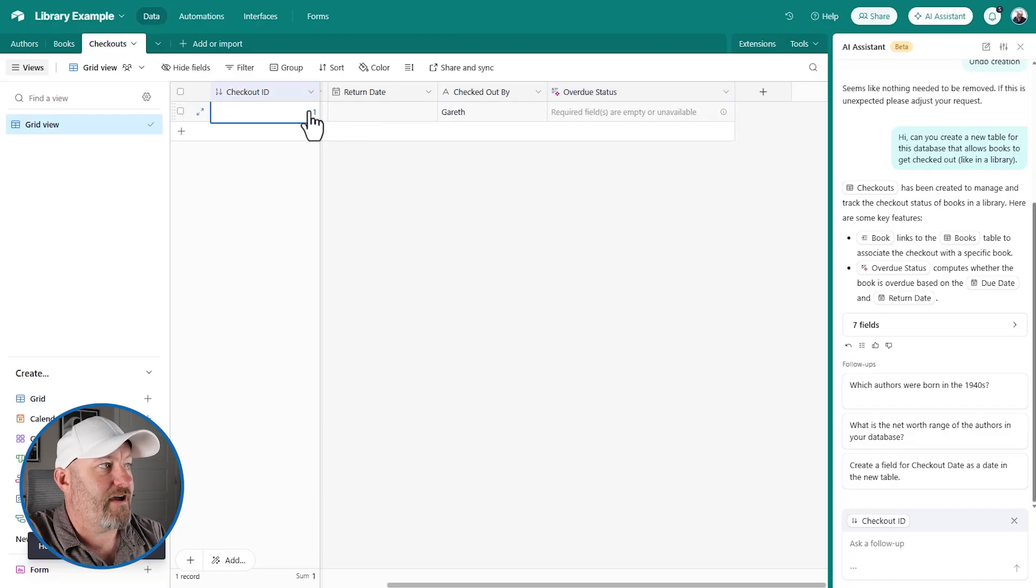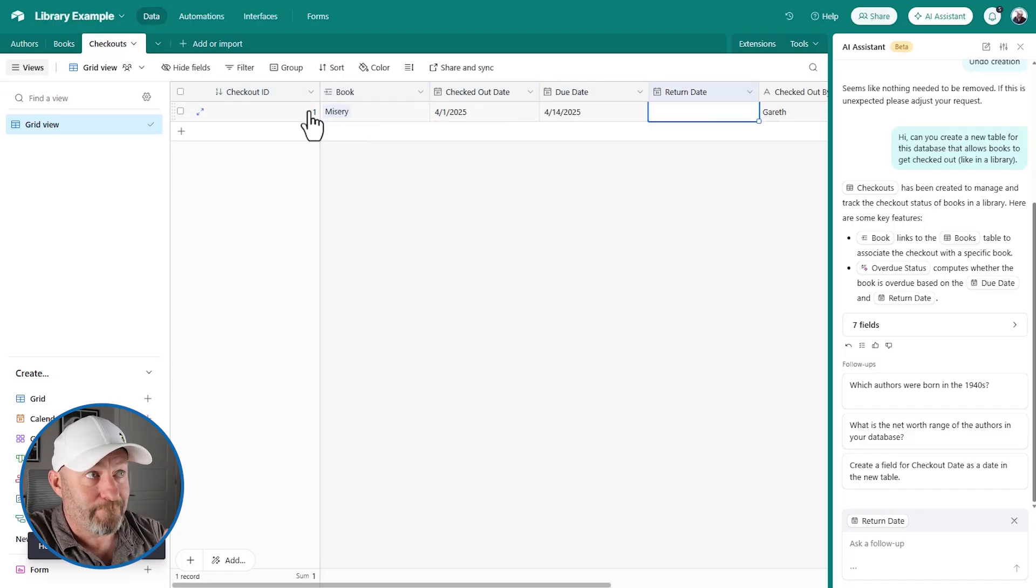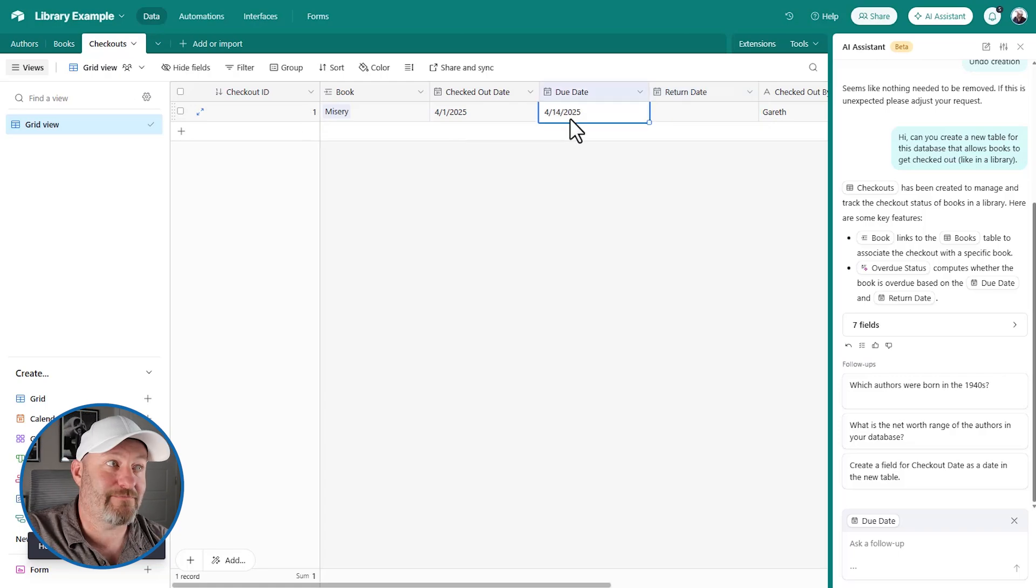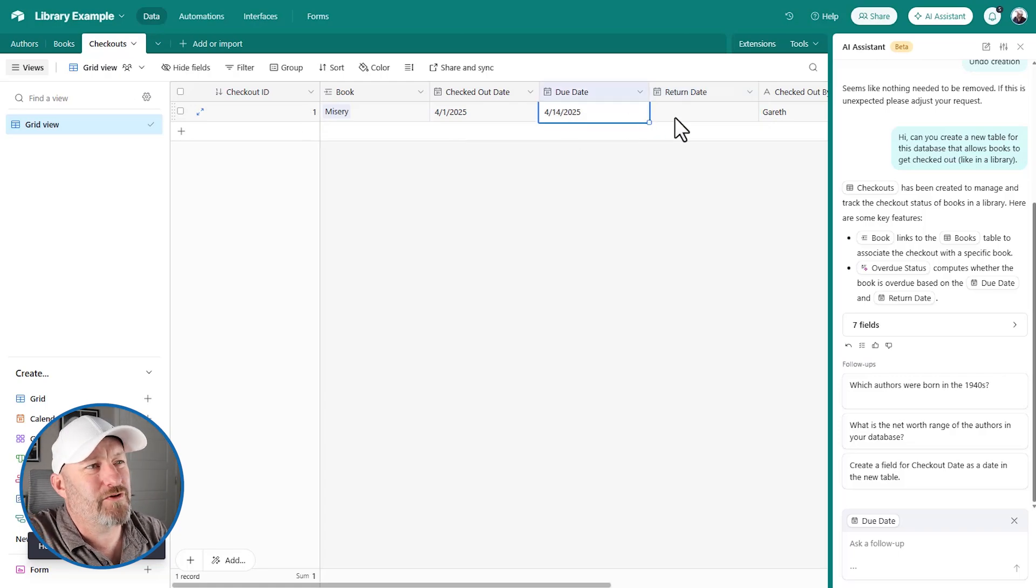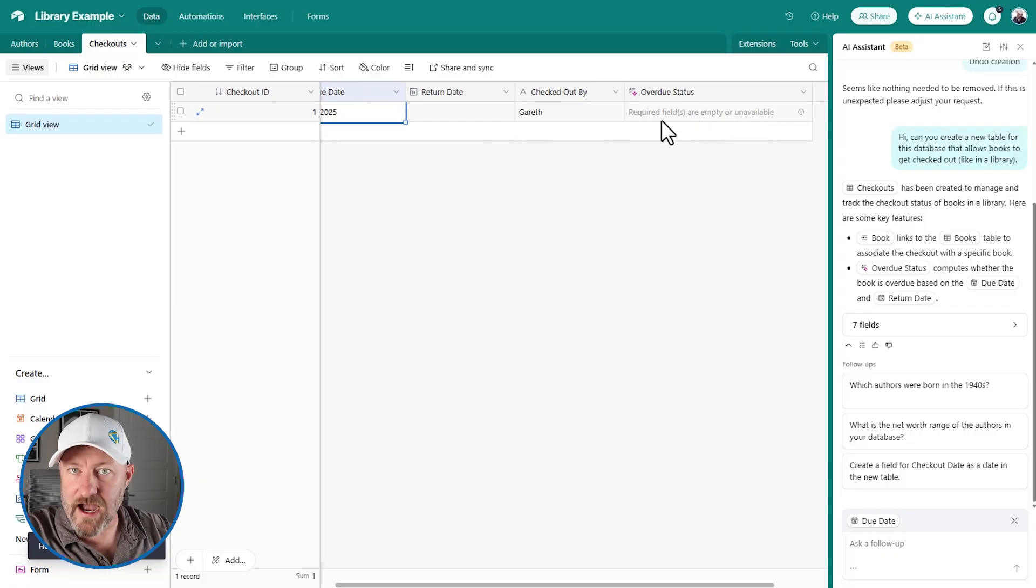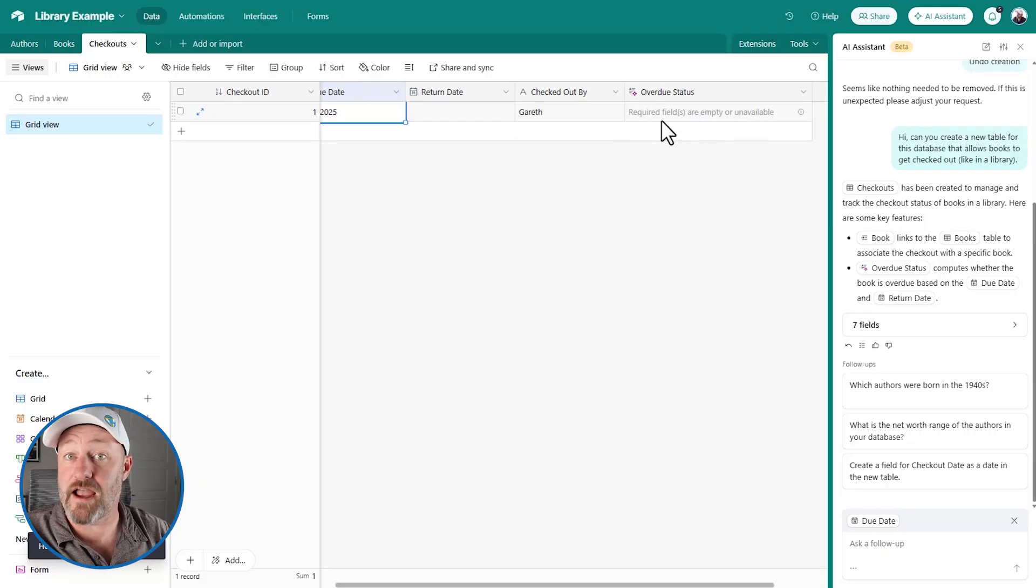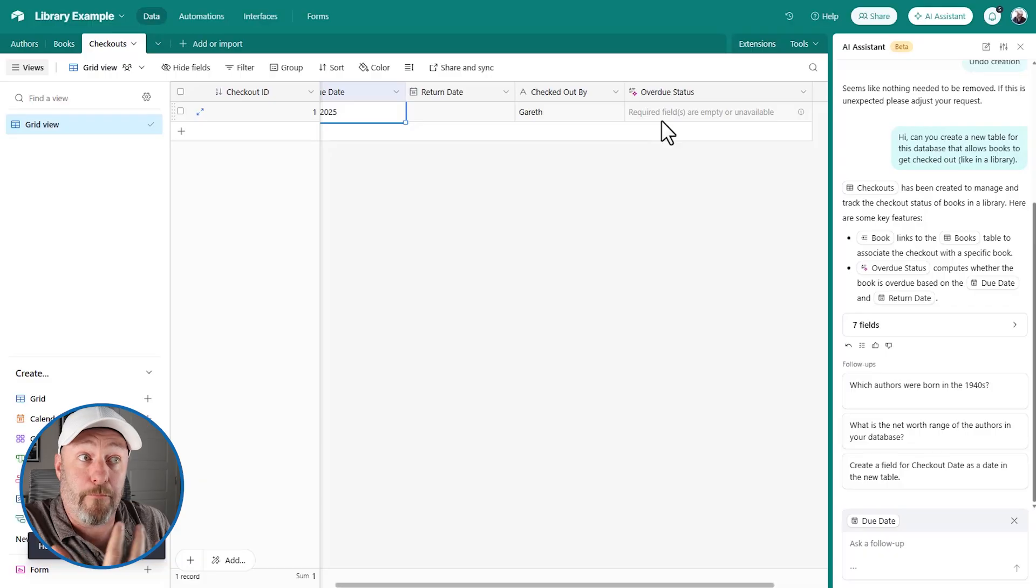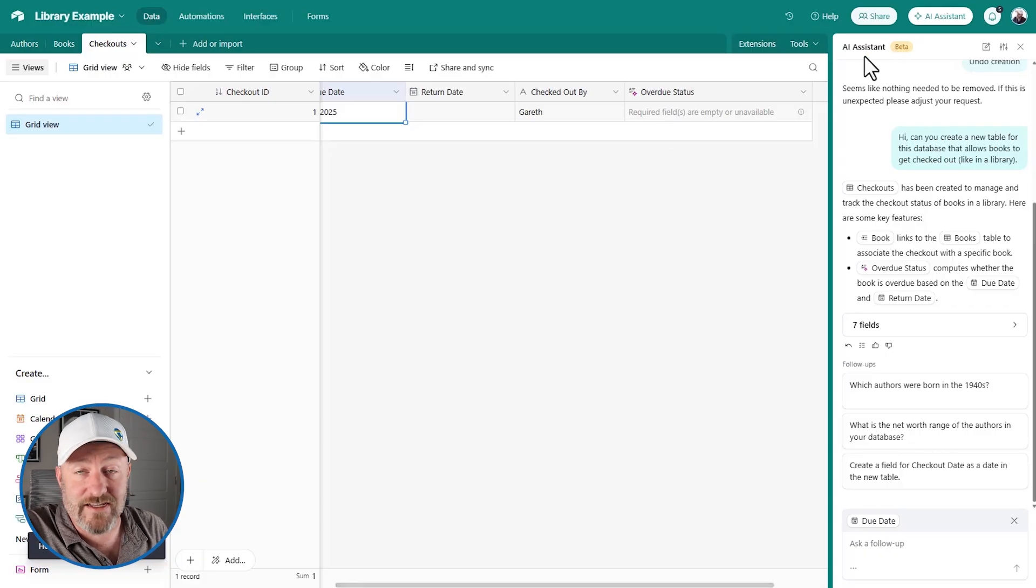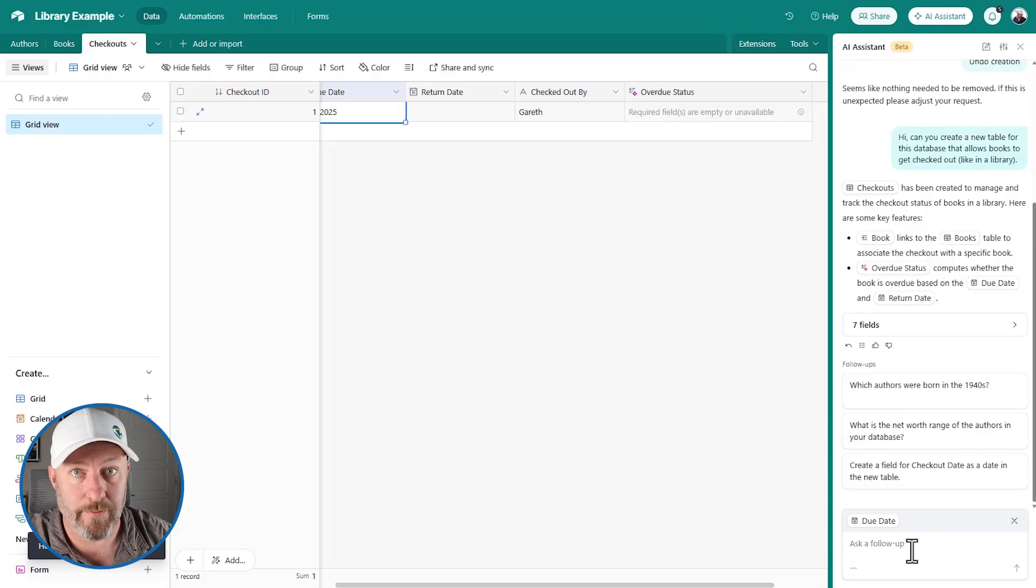So what I don't love about this is, of course, if I have not returned it, it's overdue because today is past the due date. So I don't absolutely love the way they built this, the way the AI just generated it. But again, this is still kind of early days with AI. I mean, this is a brand new feature, this AI assistant here that I've accessed and had it add a new table.